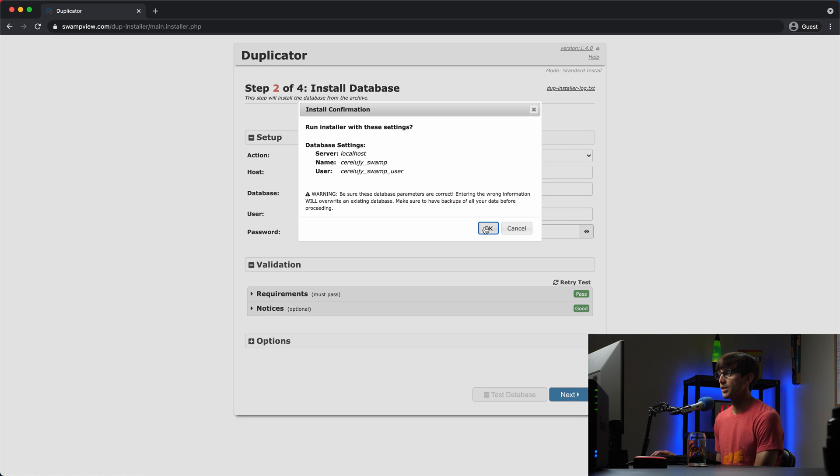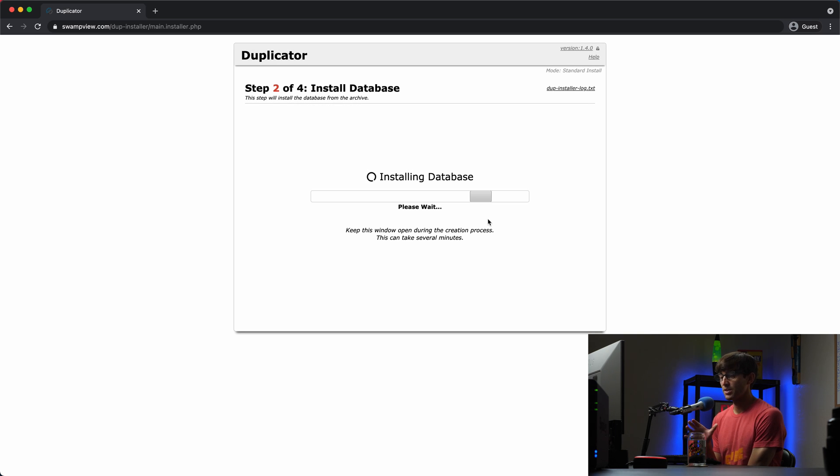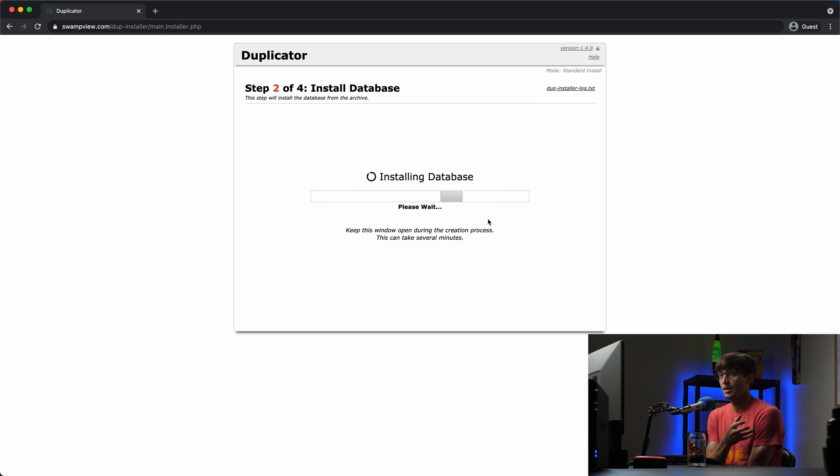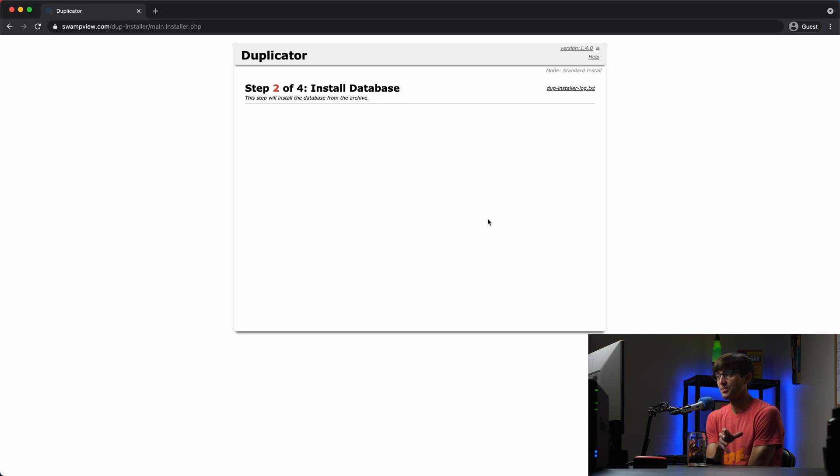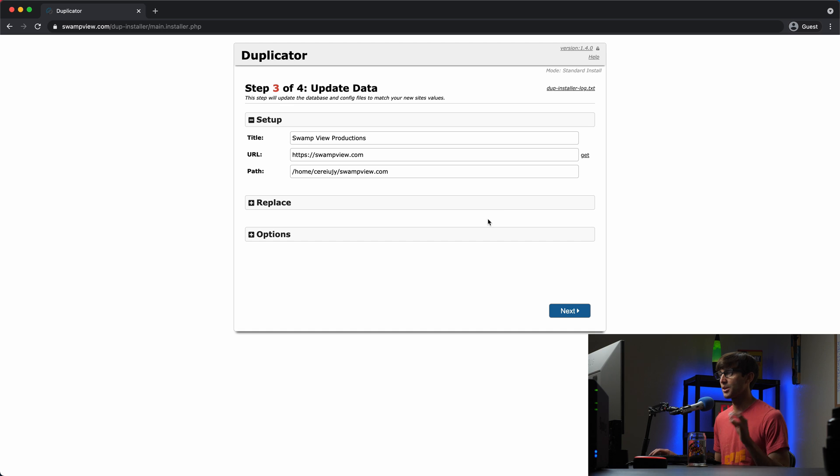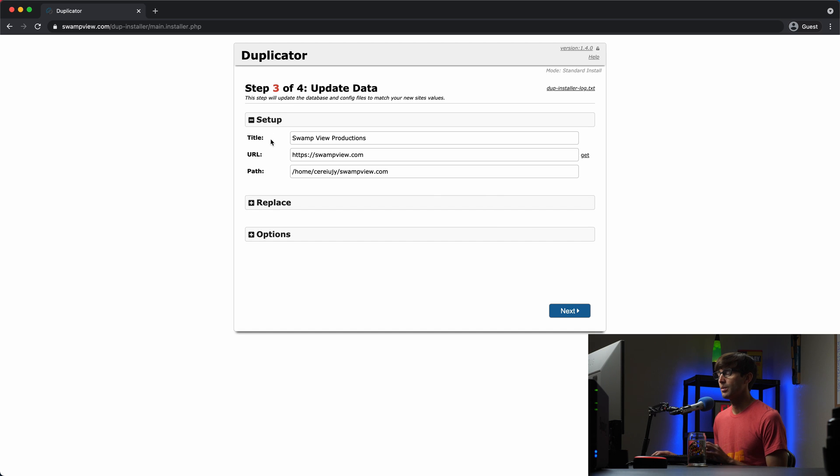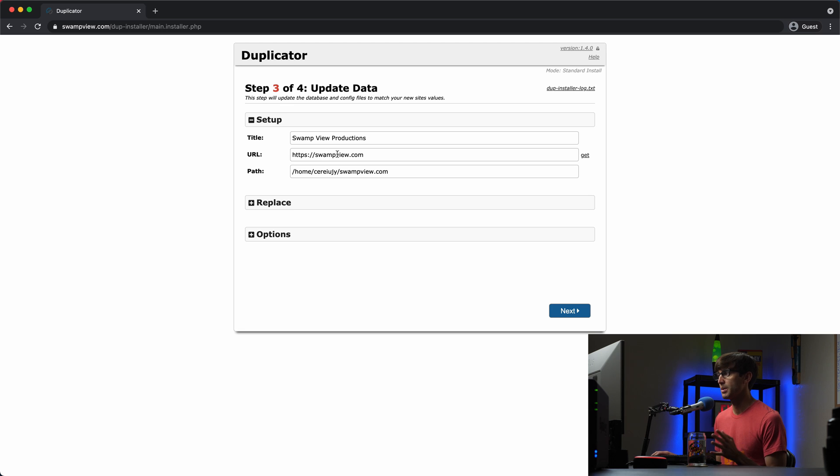Everything looks okay. So click on okay. It's installing the database. And what it's doing is basically taking a copy of your old WordPress websites database and applying it to this new WordPress websites database. Okay. So we're going to end up with the same thing.